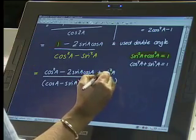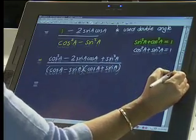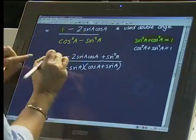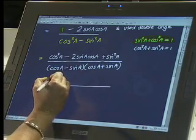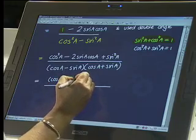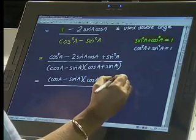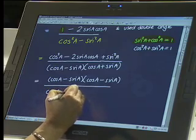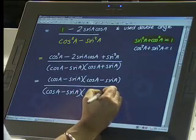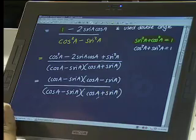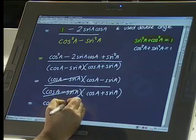Why have we done that? In order to factorize it in a good way — to get it into an acceptable form so we recognize it as a trinomial. On the numerator we get (cos a minus sin a)(cos a minus sin a) because it's a perfect square. On the denominator we carry forward (cos a minus sin a)(cos a plus sin a). Now we can cancel out, and we have arrived at the right-hand side.